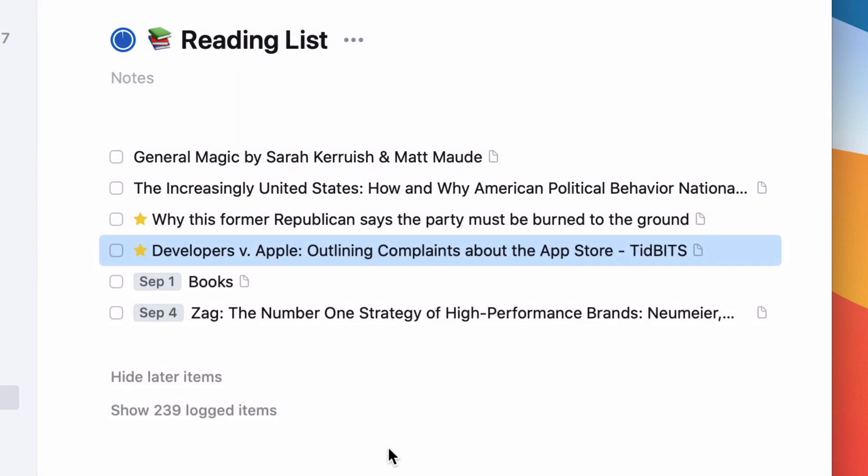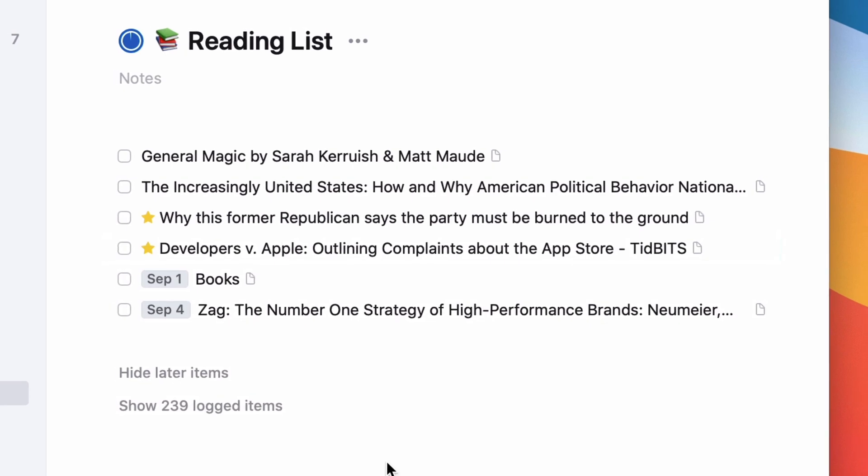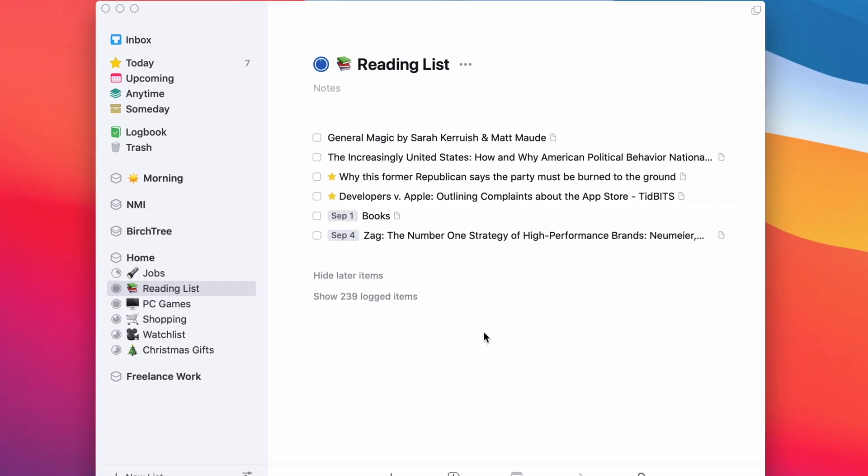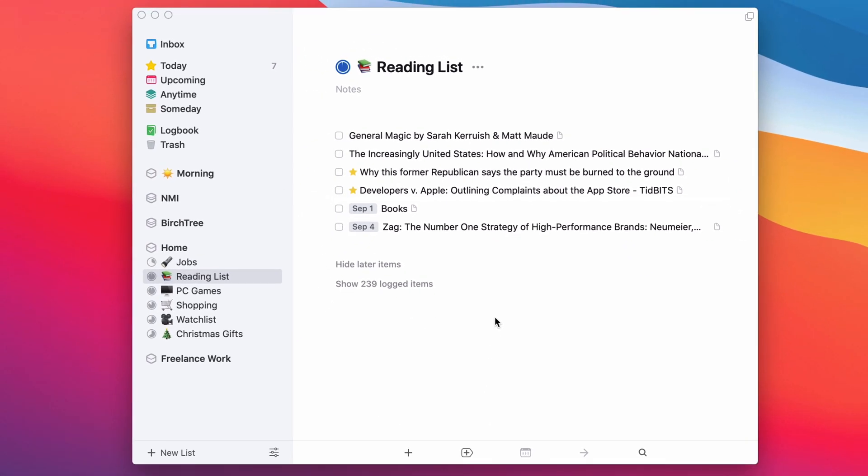And so it's a really nice way for me to be able to keep these things, which effectively are to-dos, right? Your things on the reading list are things that you are going to do one day, you're telling yourself, I'm going to do this, just like any other task you put in your task manager.